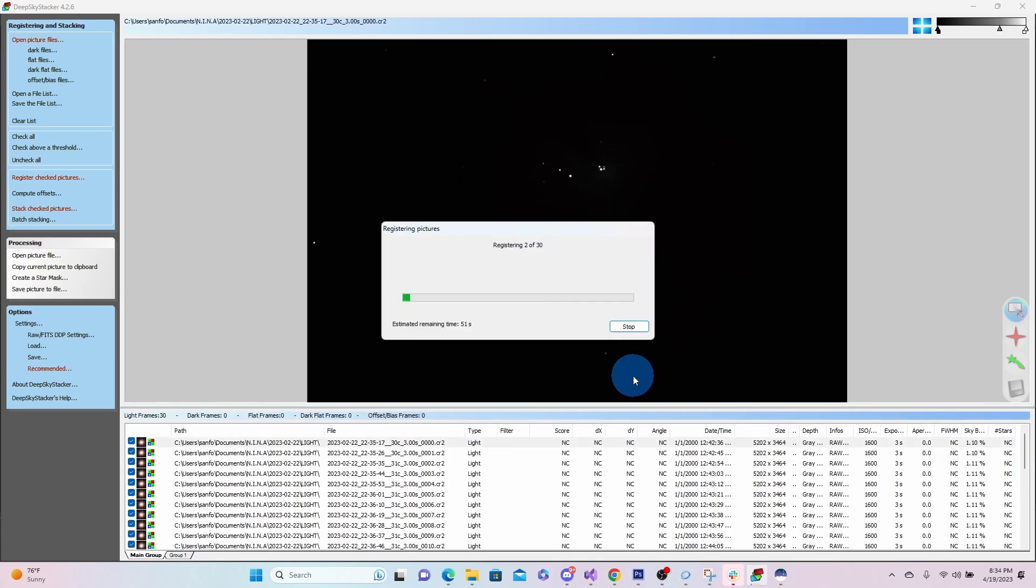And then we'll just wait for this process to go through. So it should only take about a minute, but I'll skip ahead for you.